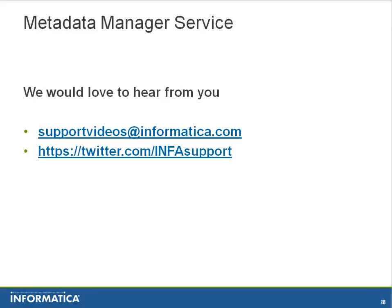You can give the feedback on the support email at supportvideo@informatica.com or twitter.com/infosupport. Thank you.